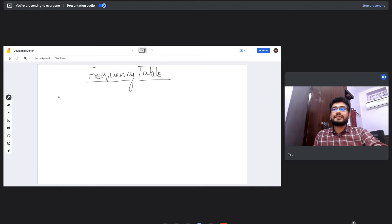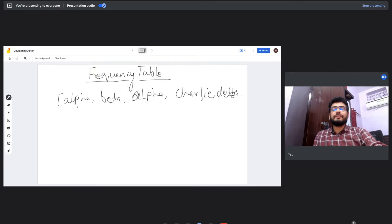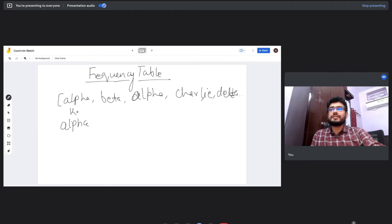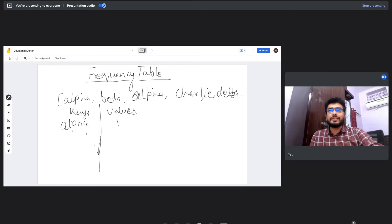Let's say we are getting a stream of data — alpha, beta, then alpha, Charlie, delta, and so on. As and when we receive these items, we are going to maintain a hash map. A hash map is basically a key-value pair. So when we first get alpha, we store a value of one for it, meaning alpha has occurred once.